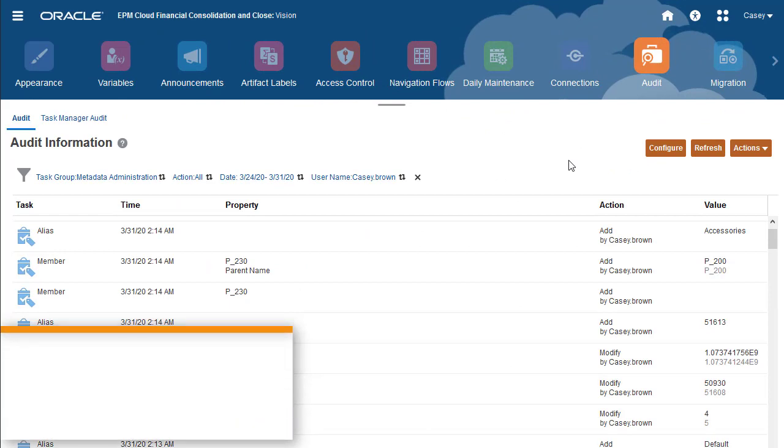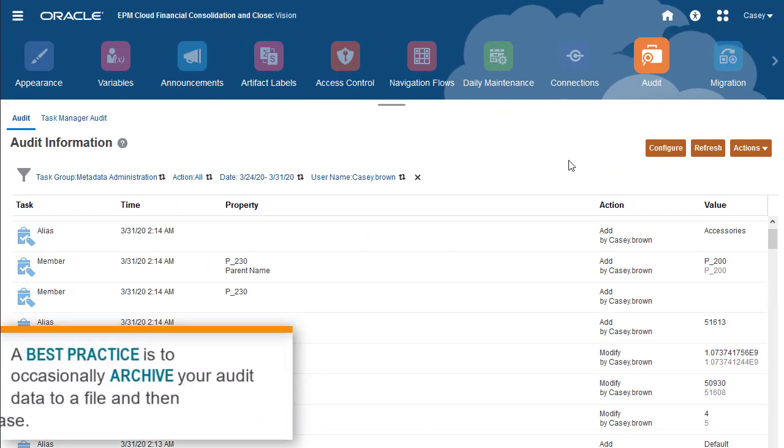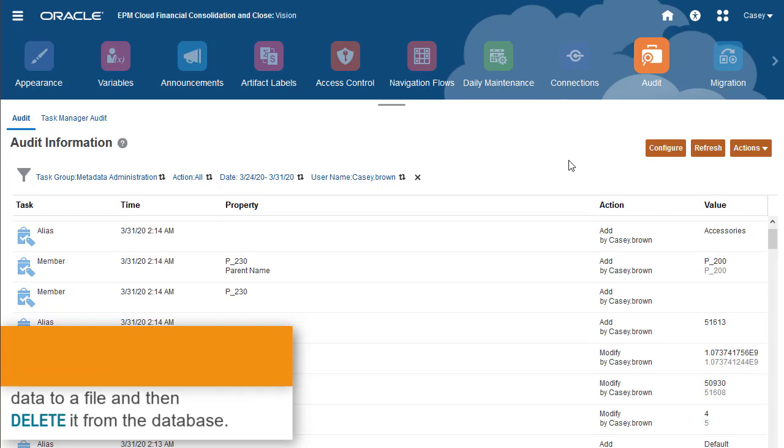A best practice is to occasionally archive your audit data to a file and then delete it from the database. This prevents the database from getting too large, which improves performance.